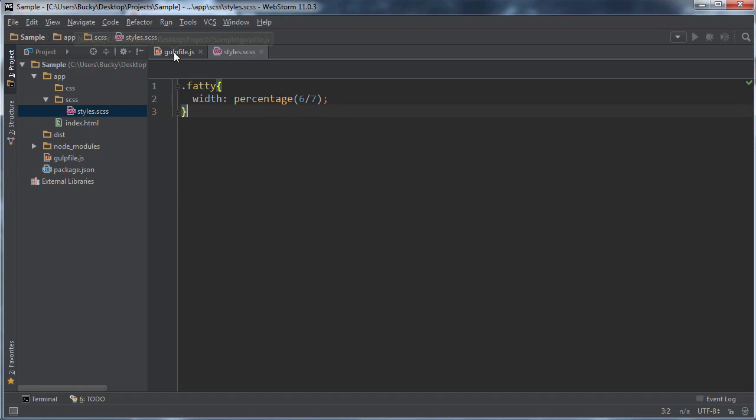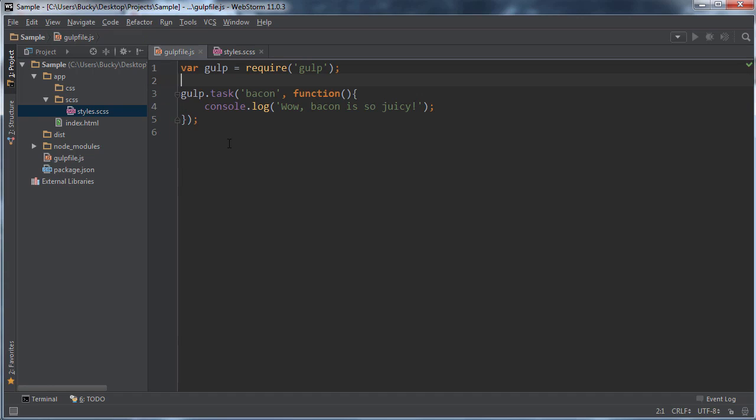So before we can actually use this on our website, we need to convert this to CSS. So how do we do that?